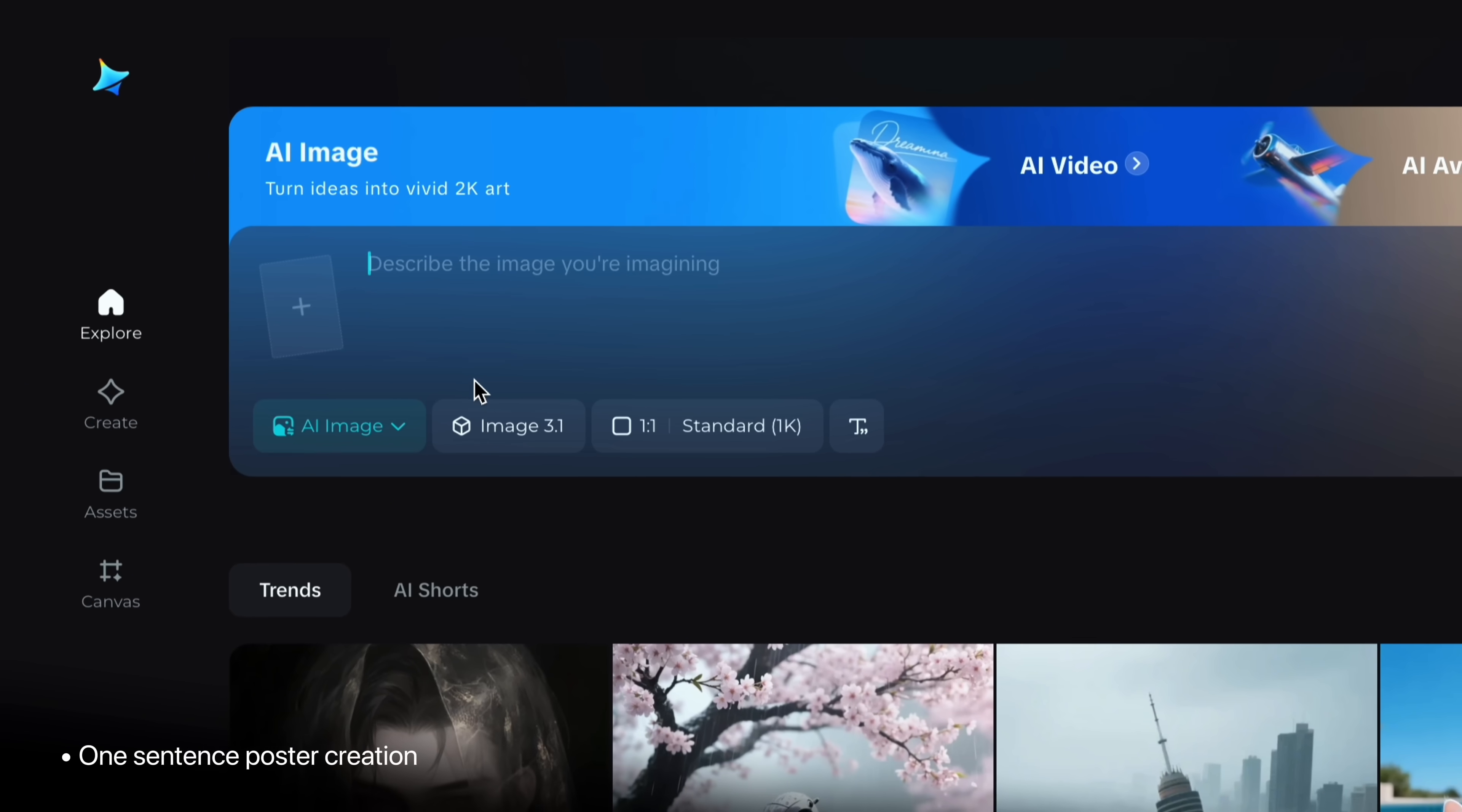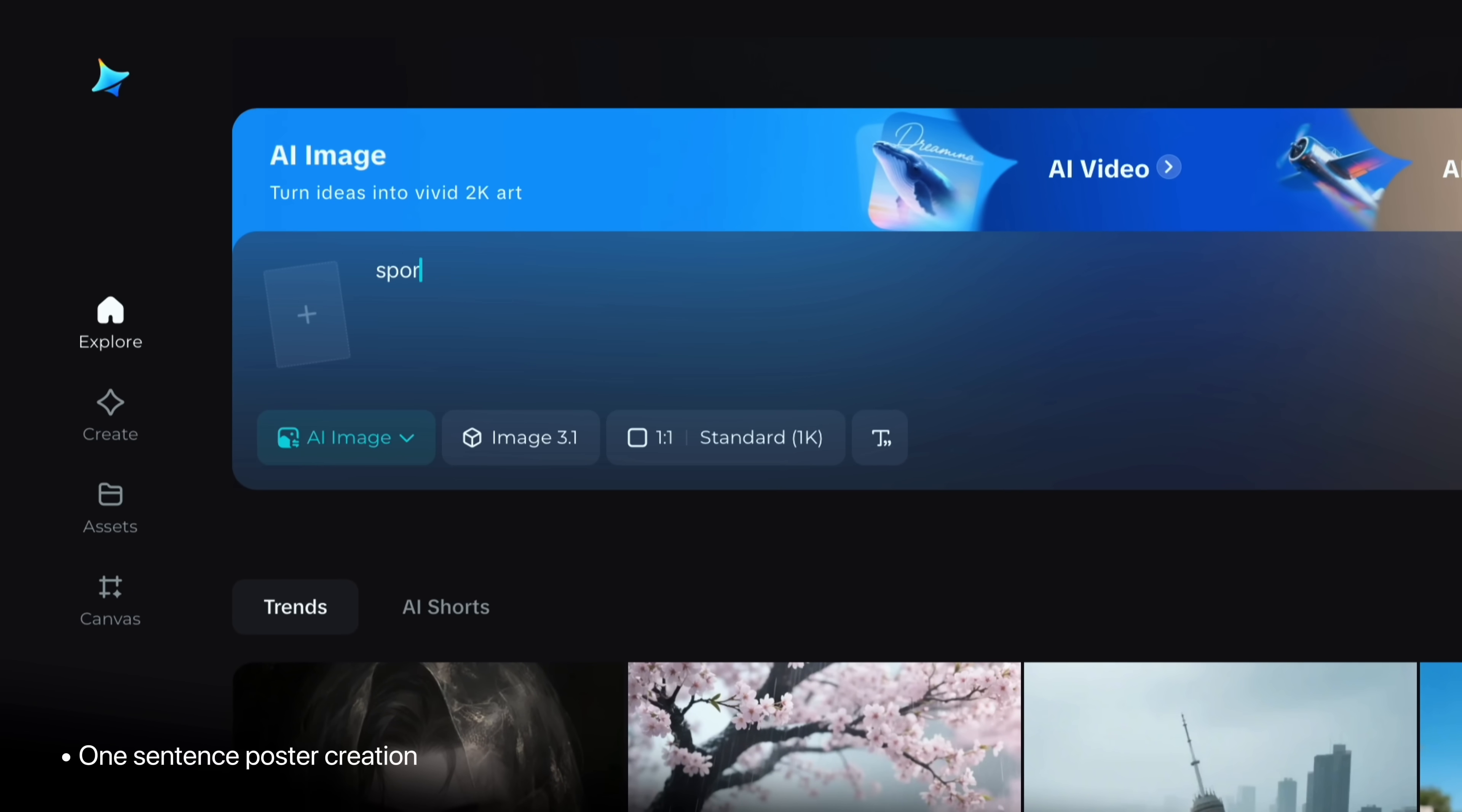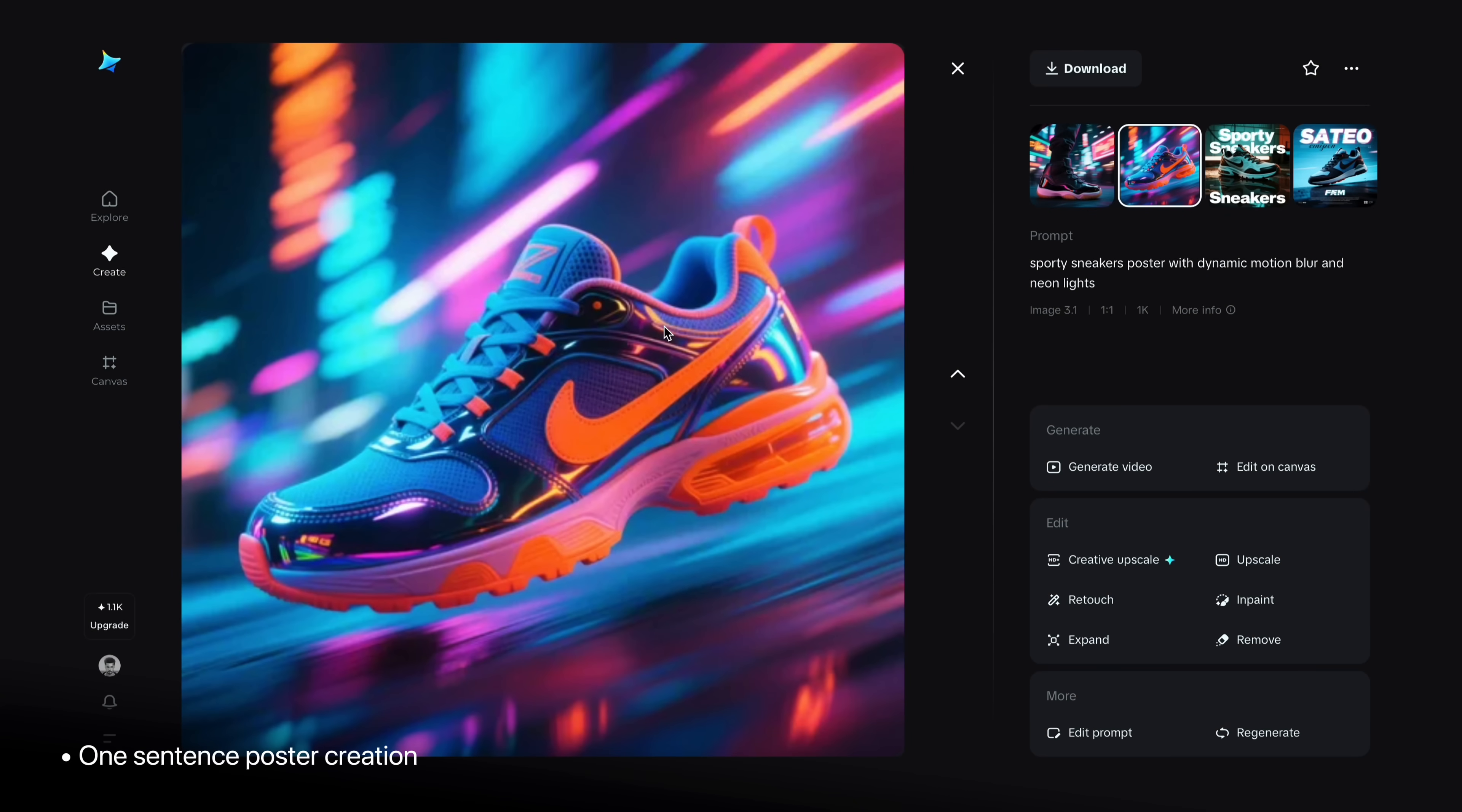So now let's try another one, sporty sneakers poster with dynamic motion blur and neon lights. And boom, I got exactly what I wanted. That's the beauty of Dreamina.